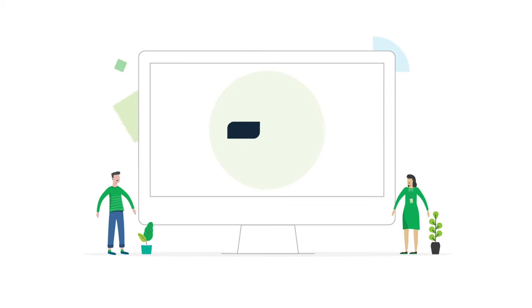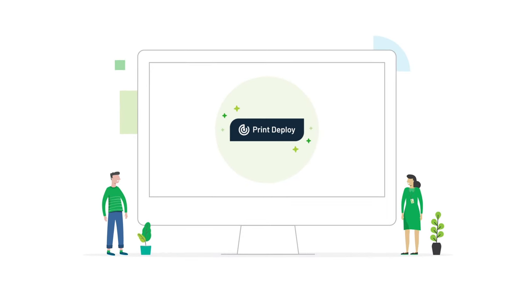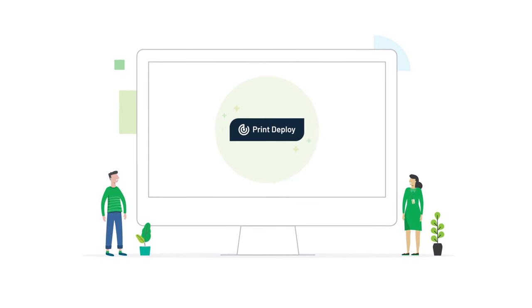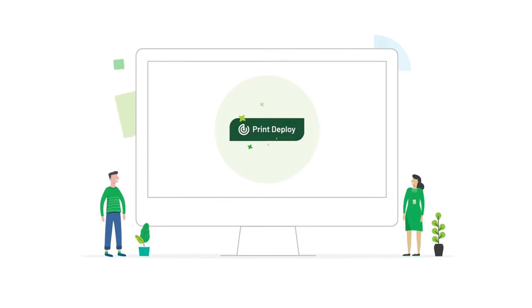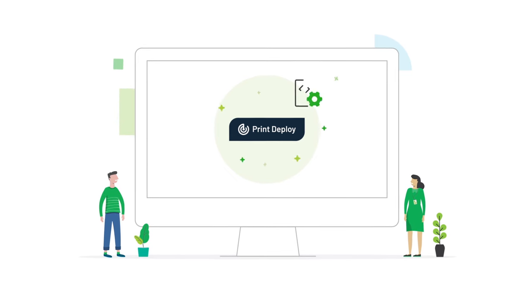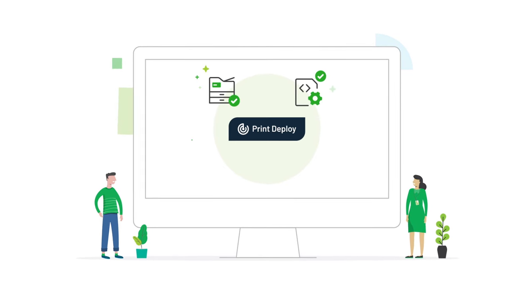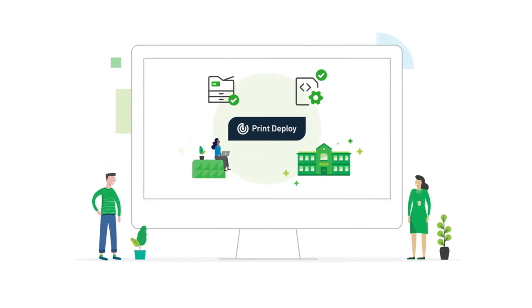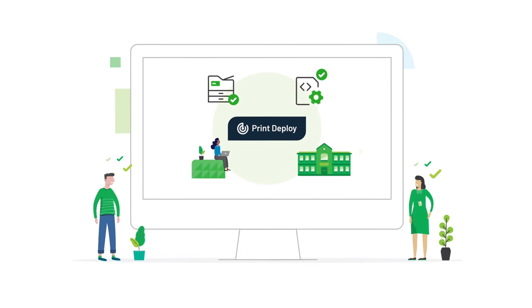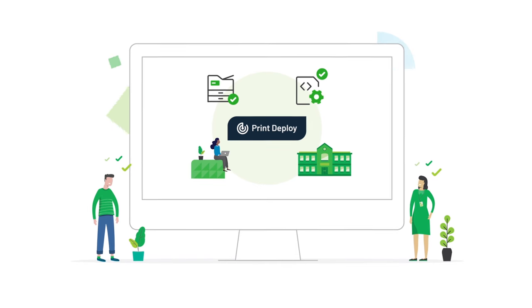That's why we've made Print Deploy. With Print Deploy, you get the right print driver and the right print queue to the right person in the right location every single time.